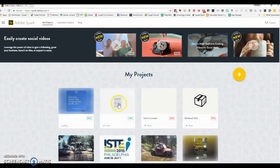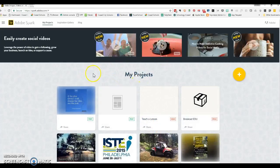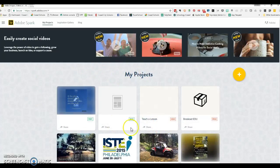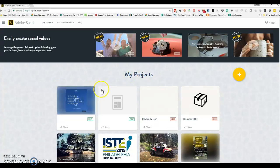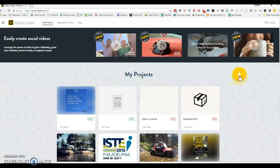Adobe Spark creates short videos. I have projects because I've used this, but your projects will probably be blank. And this is where we'll start making a new project.